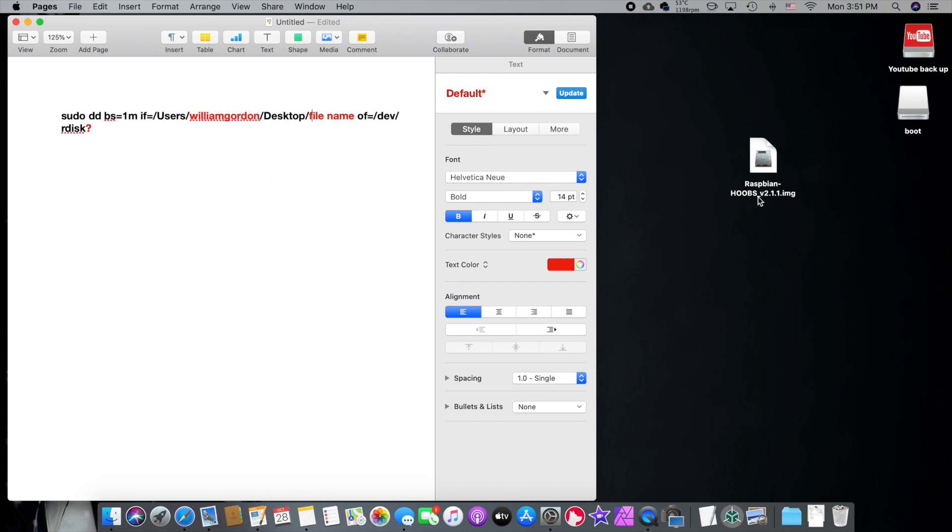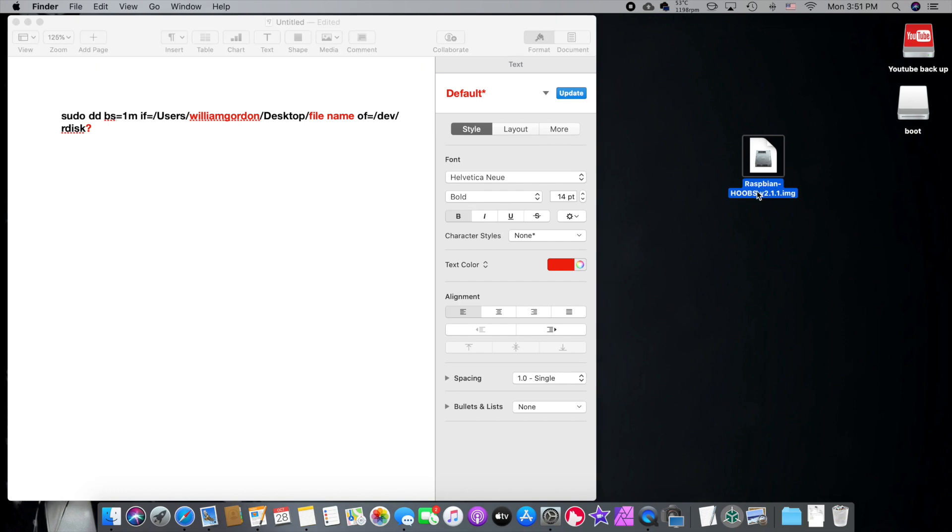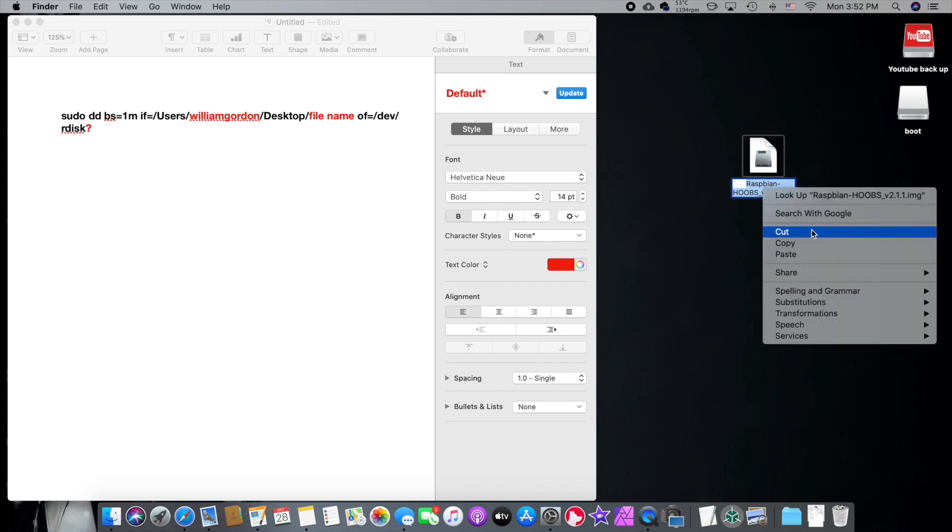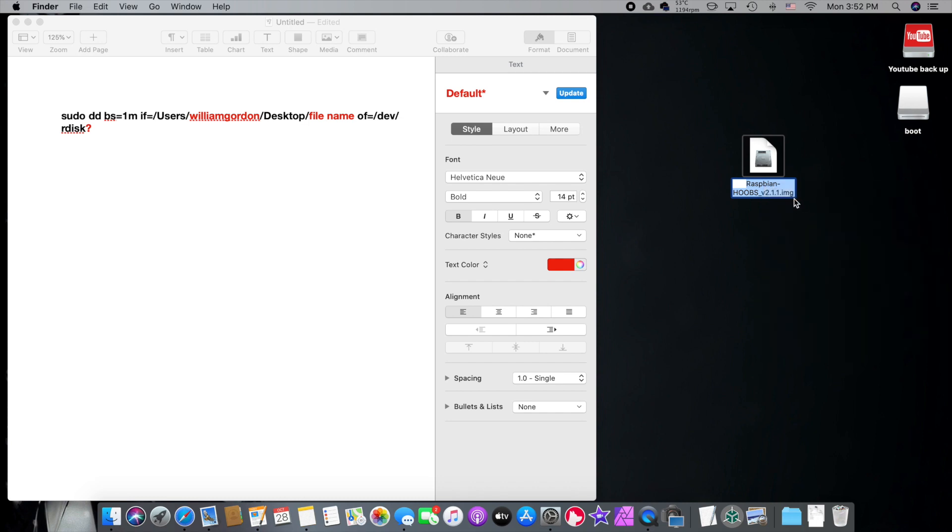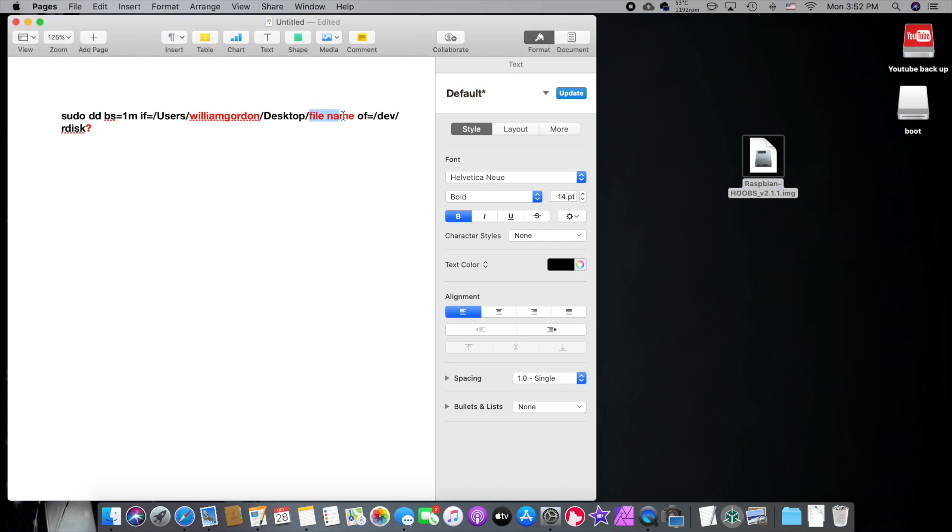Now we need the file name. So this is the file name right here. And leave it on your desktop because that's where this is all rooted to. So we're going to be do sudo, and then it's going to be user, the name of the computer, the desktop, and then the file name. So make sure you have the file name right here. So we're going to copy the full extension of the file name with the .img. I'm going to put that right in here. I'm going to put, boom, there we go.